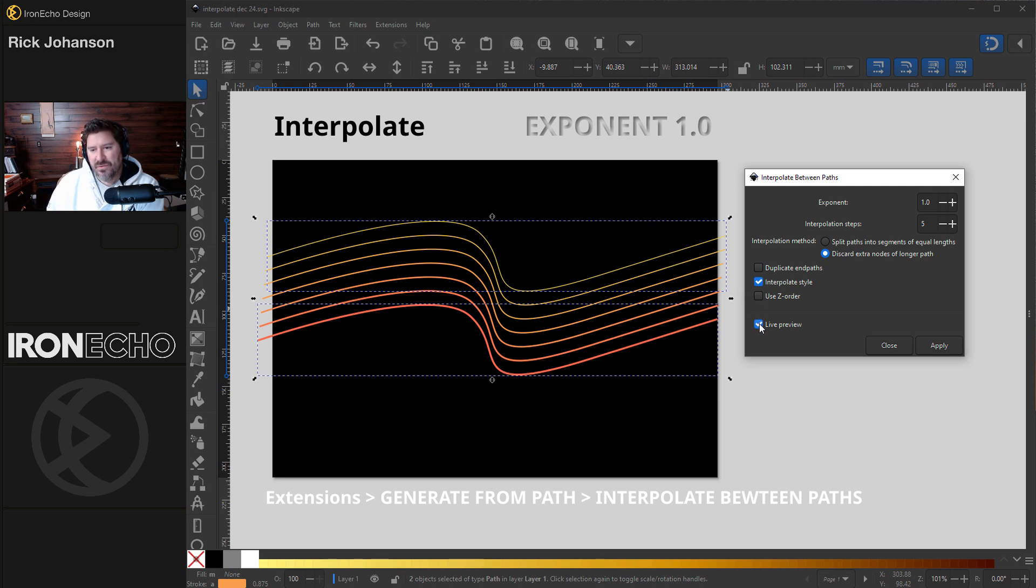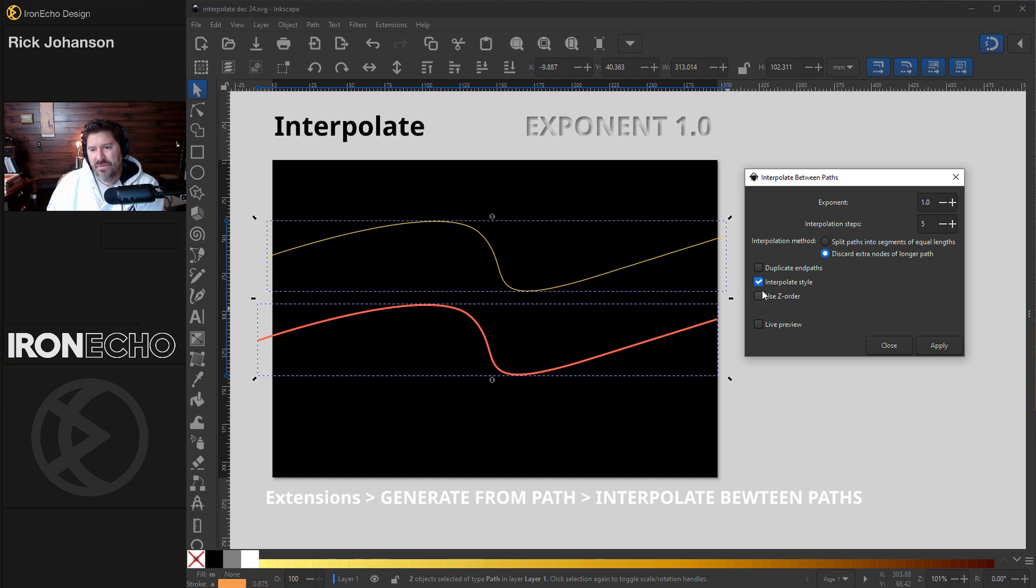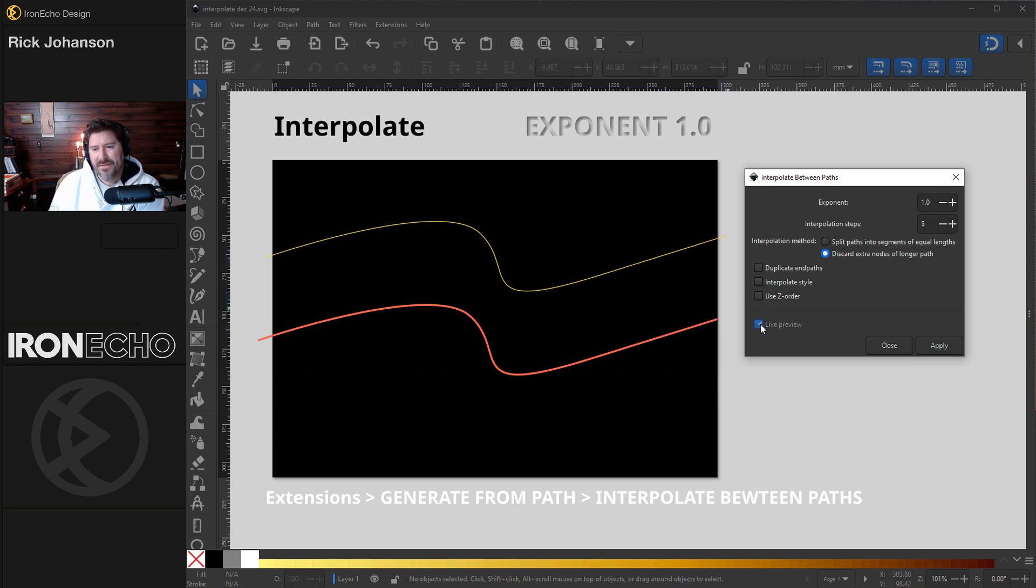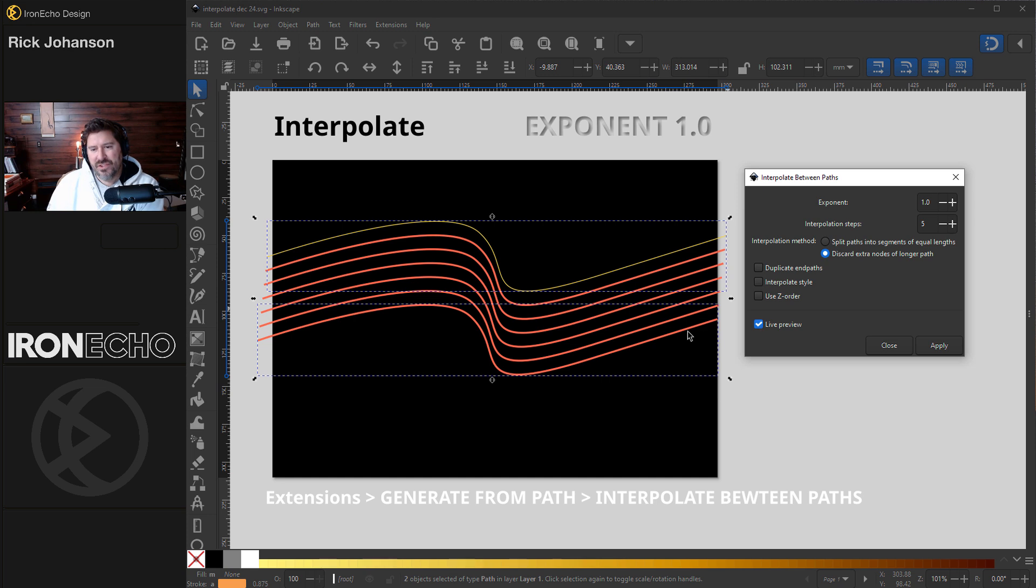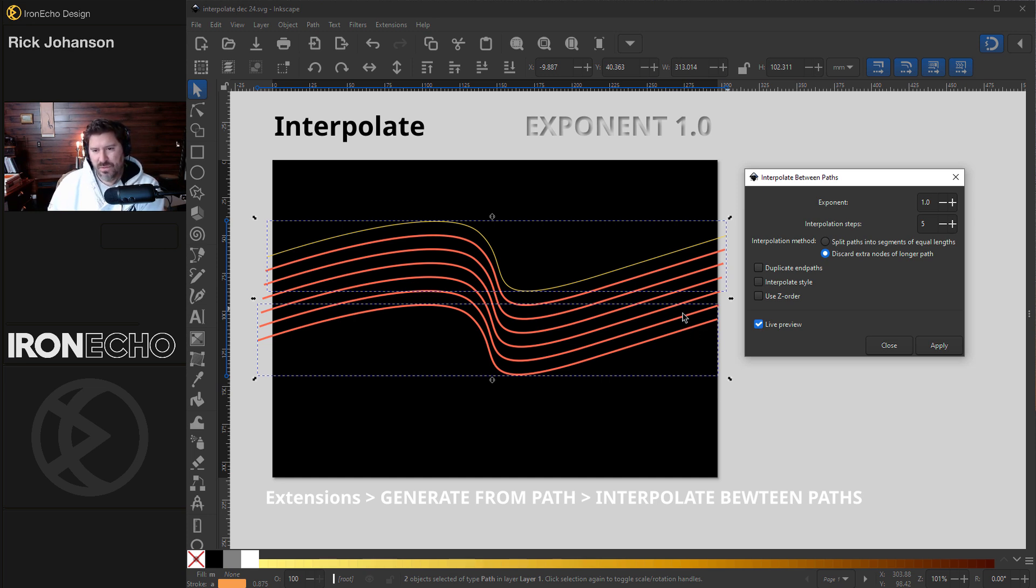And let's undo live preview. If you don't do interpolate style, watch what happens. Live preview. It just keeps whichever one you selected first, it just adds that in between. So one, two, three, four, five of whatever was on the bottom.